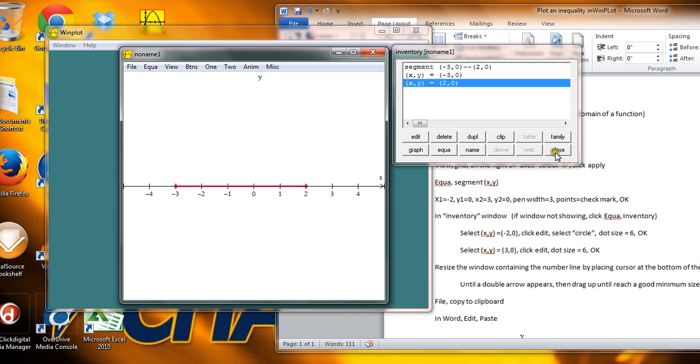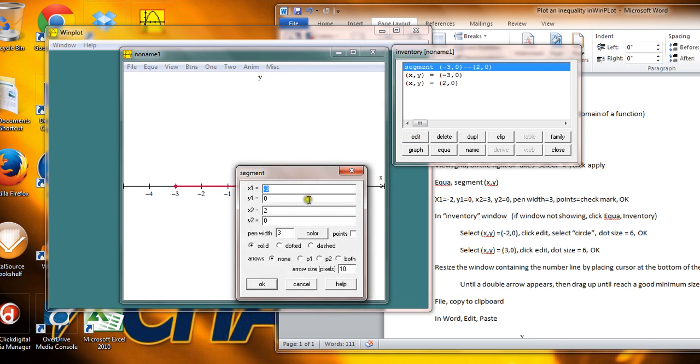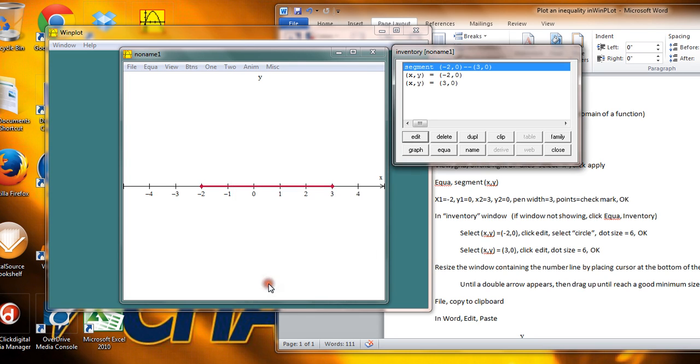So let me just see if I can edit these points. And go back and put the negative 2, which I'm supposed to, for the x1, and the positive 3 for the x2. There we go. Got it fixed.